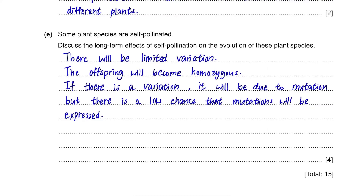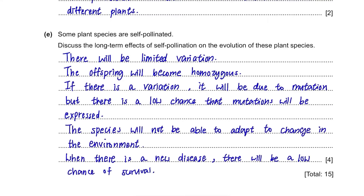When there's hardly any variation, the species will not be able to adapt to changes in the environment, and if there is any new disease spreading, they will not be able to resist it, lowering the chance of survival. This question can be asked in a different format but the answer is always pretty similar.